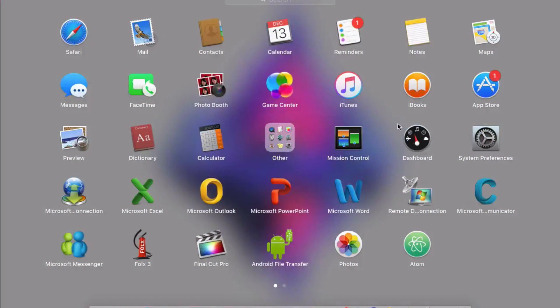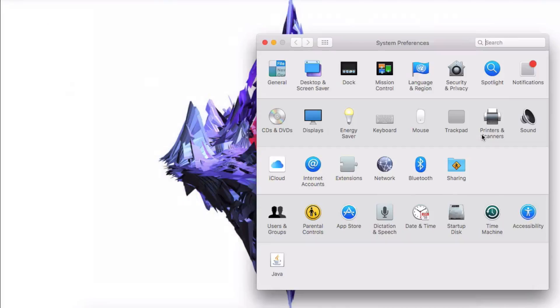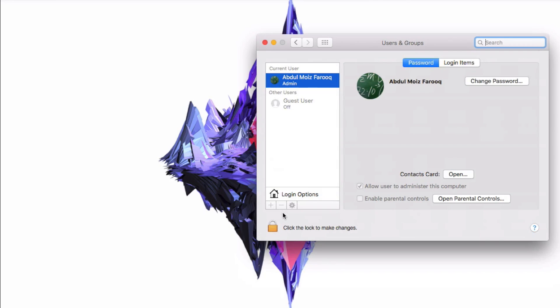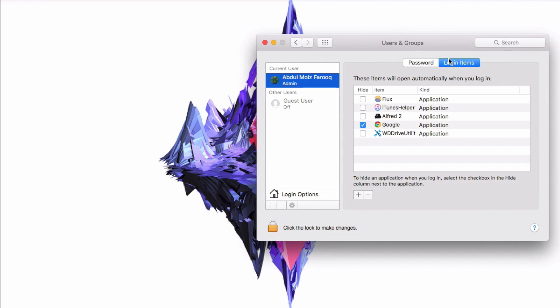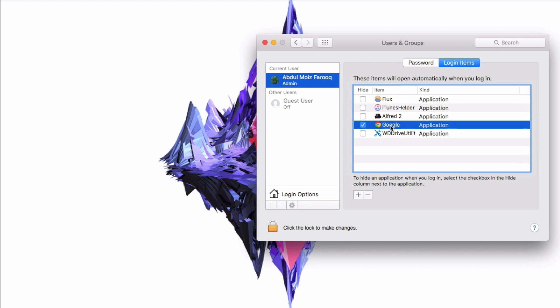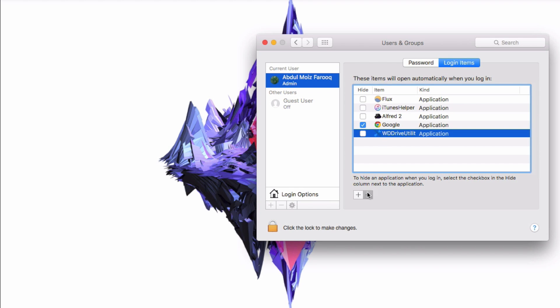Tip number two: manage your startup items. Everyone hates a Mac with very slow startup time. When your Mac boots up, it runs a lot of unnecessary apps. So to make your Mac boot faster, you have to stop these unnecessary files from running when your Mac starts up.